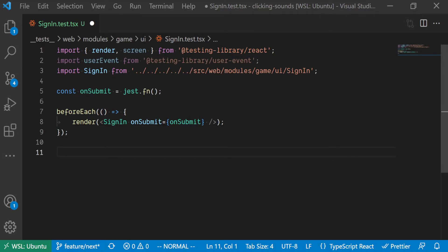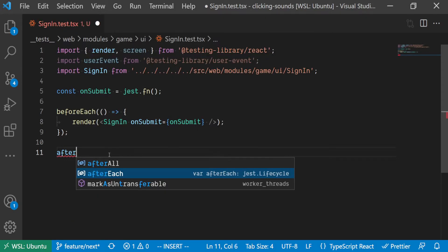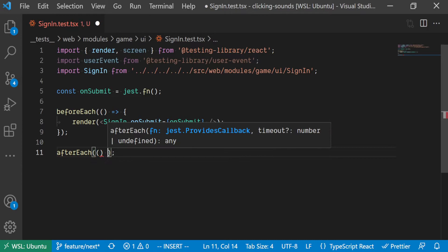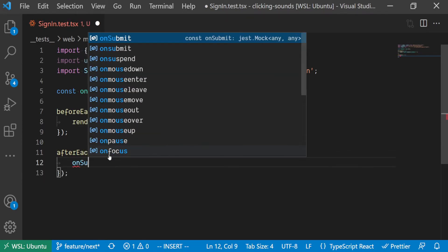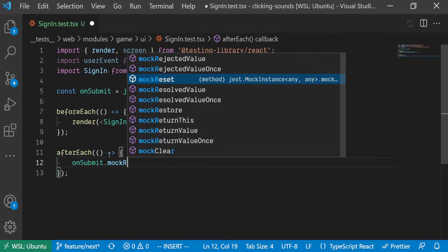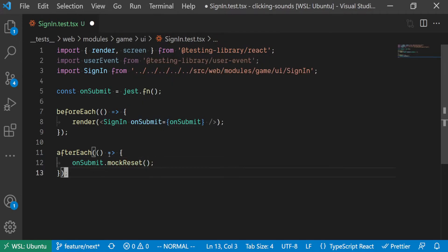We also have to do a bit of clean up after each single test, and that's to reset the mock for the onSubmit function. So using the afterEach hook from Jest, we reset the onSubmit function using the mockReset function added to the onSubmit Jest function.